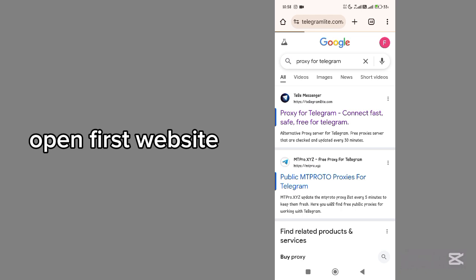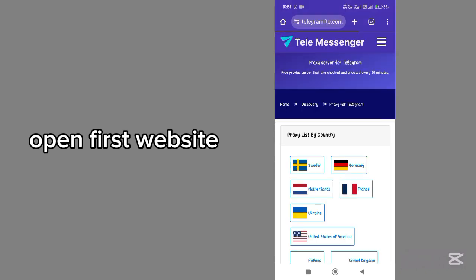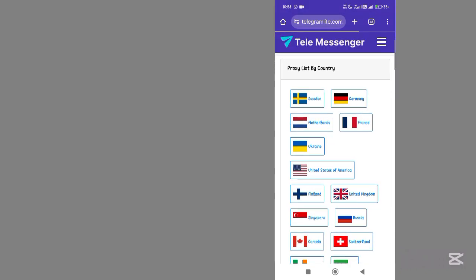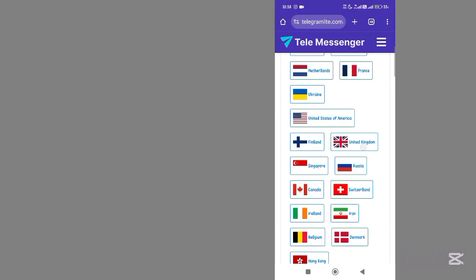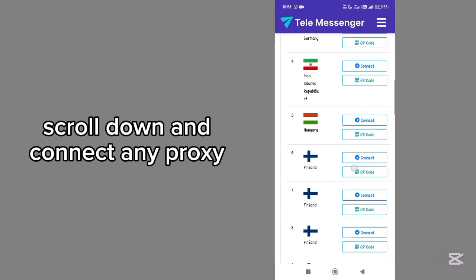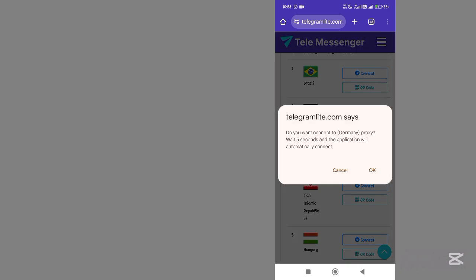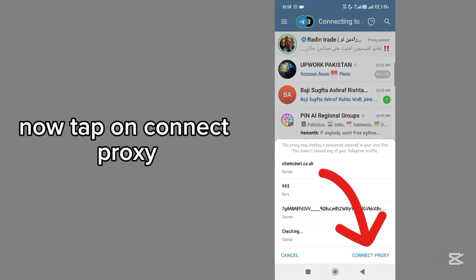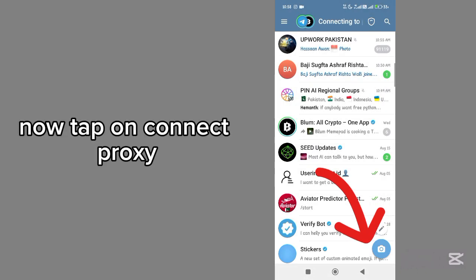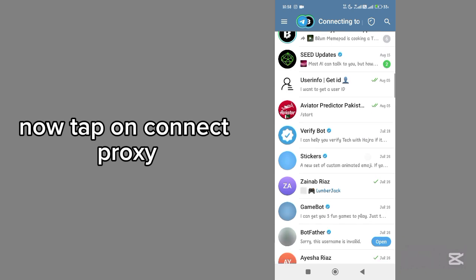Open the Flash website, scroll down, and connect any ProgZ. Tap on OK. Now tap on Connect ProgZ.